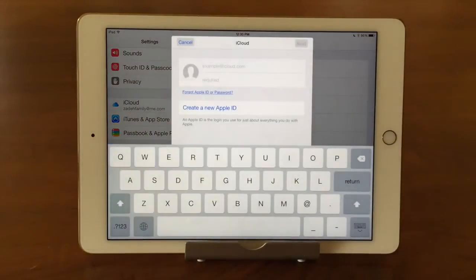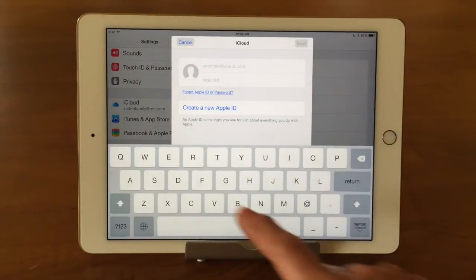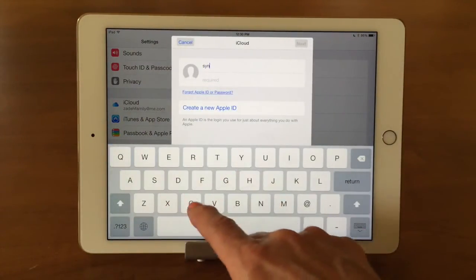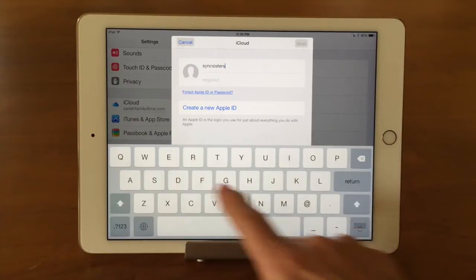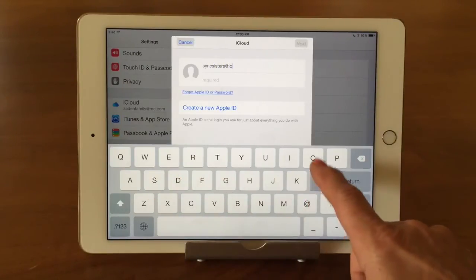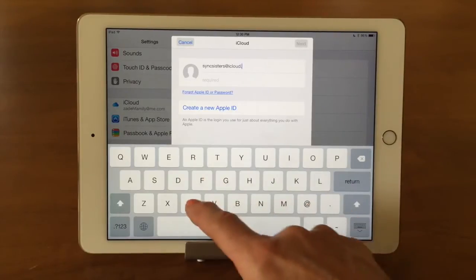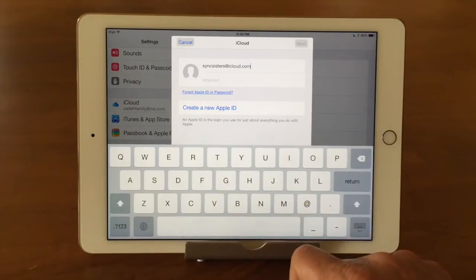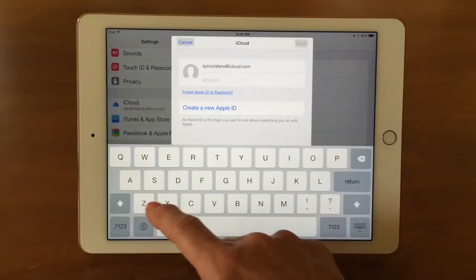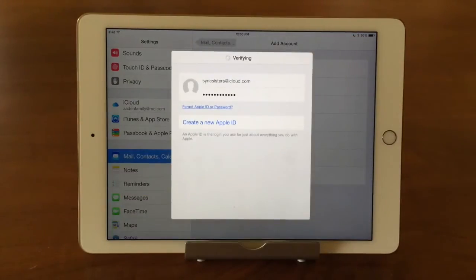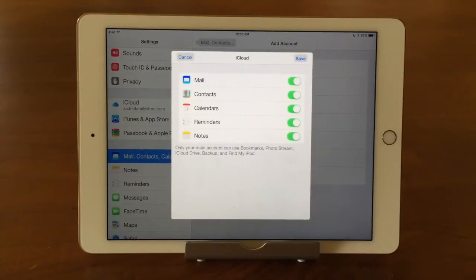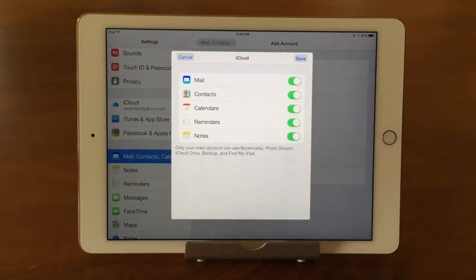So I'm going to go ahead and tap on iCloud, and I'm going to type in the email address, which is Syncsisters at iCloud.com. Then I'm going to type in my password — I'll go like this so you can't see it. So it's going to go out and verify that that truly is an account, and it found that it was. And then it's going to ask me what do I want to sync through iCloud: Mail, Contacts, Calendars, Reminders, and Notes. I'm going to say I want them all.